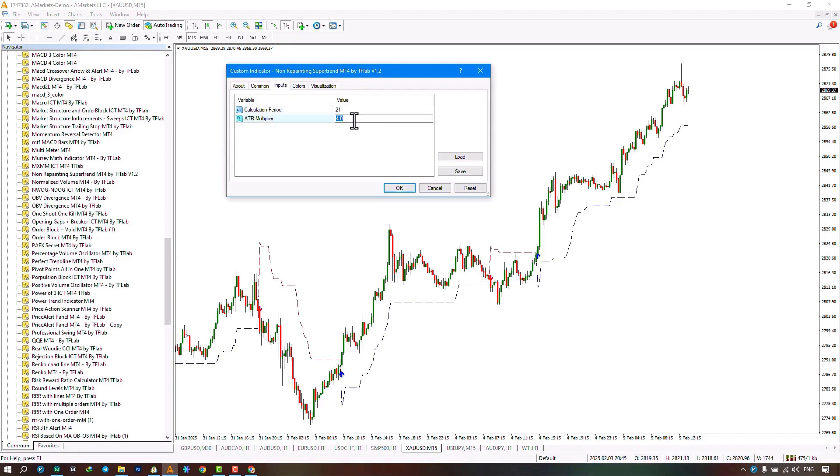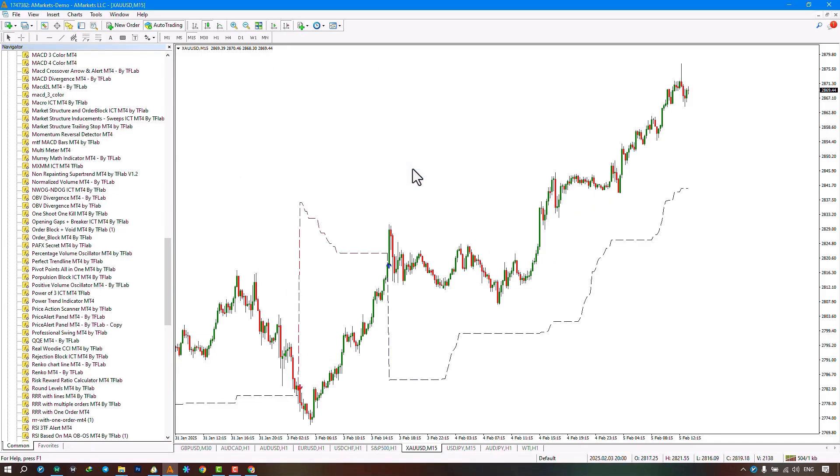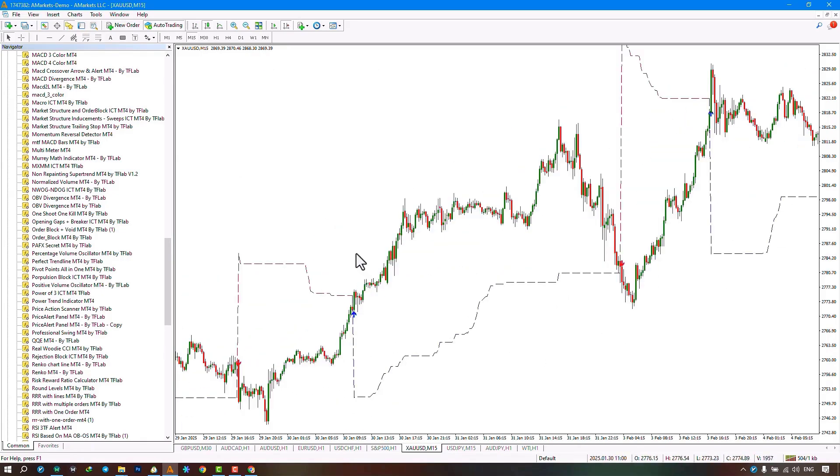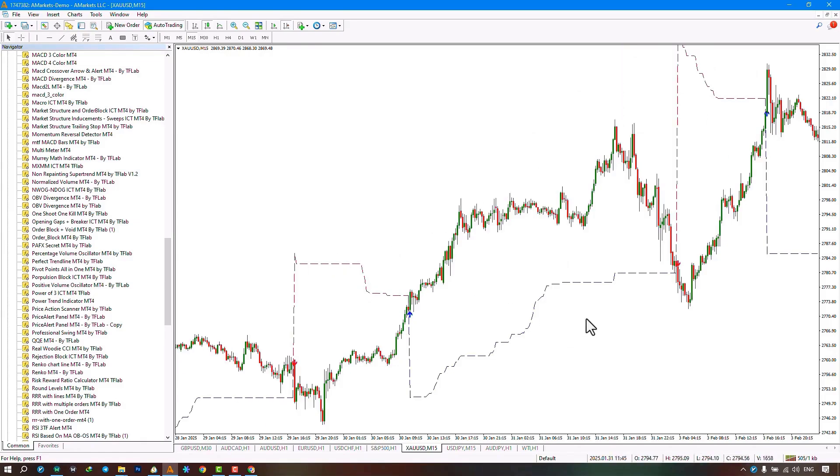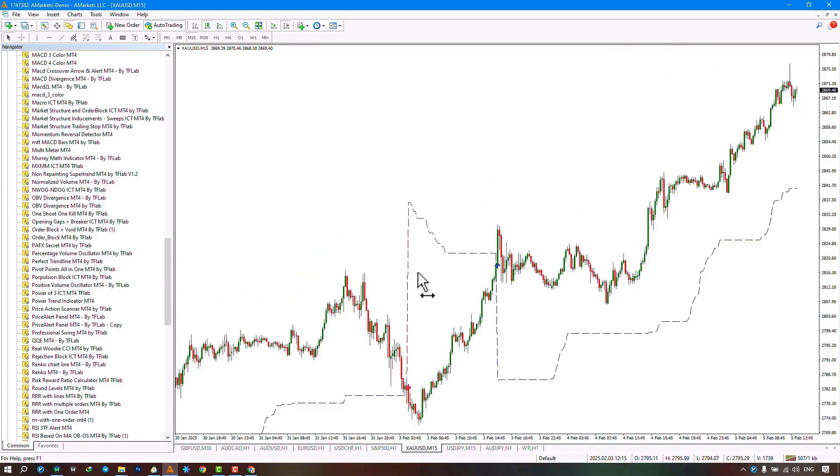Here I set the period to 21 and the ATR multiplier to 10, then confirm it. We can see that we have a smoother trend line, the distance between the trend line and the price has increased, and we can observe fewer trend changes within the chart.